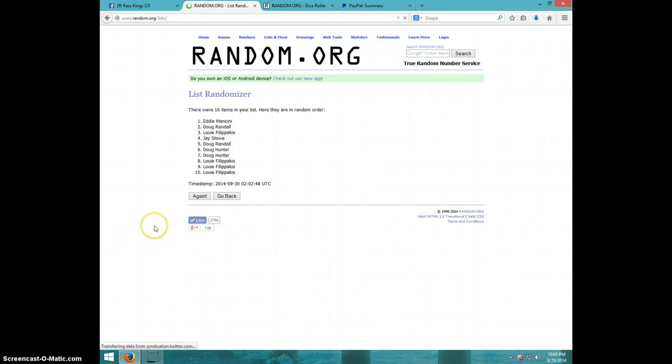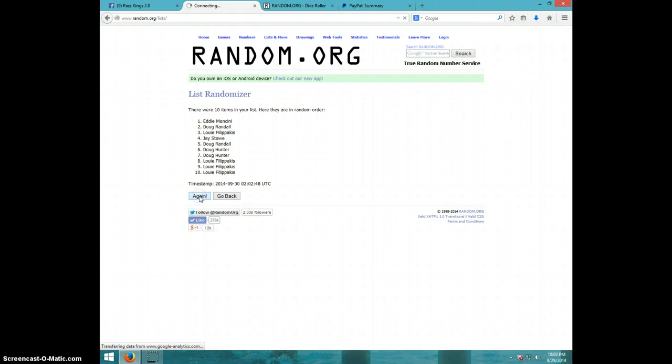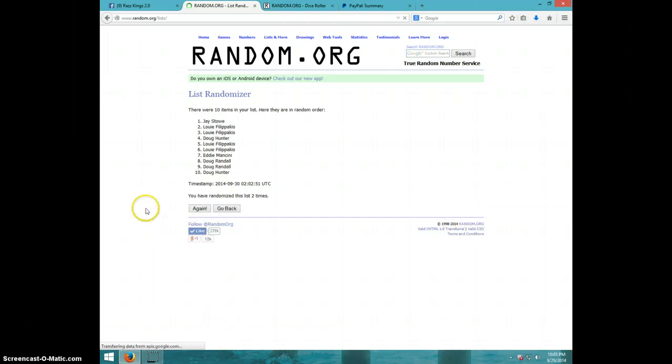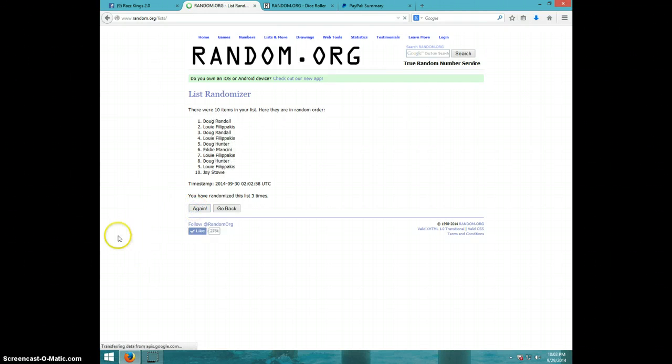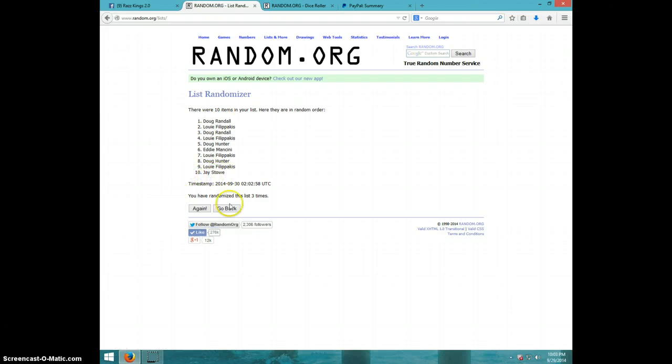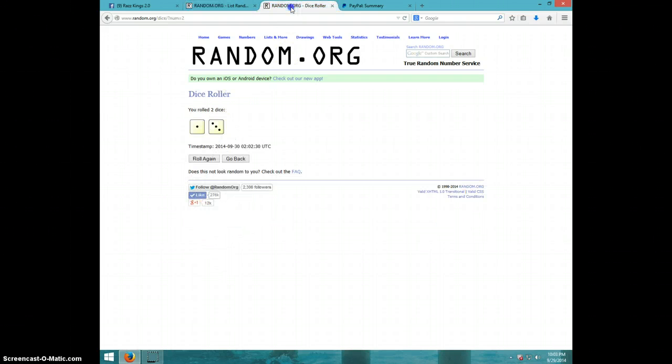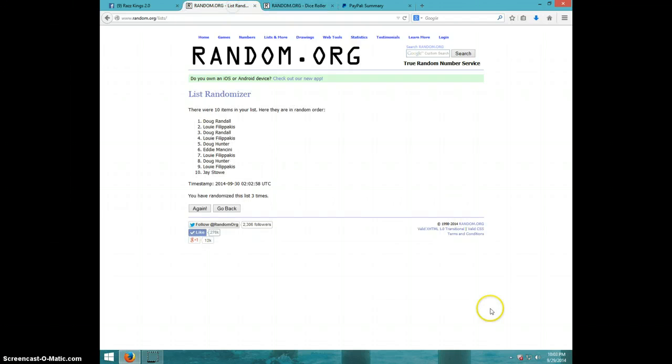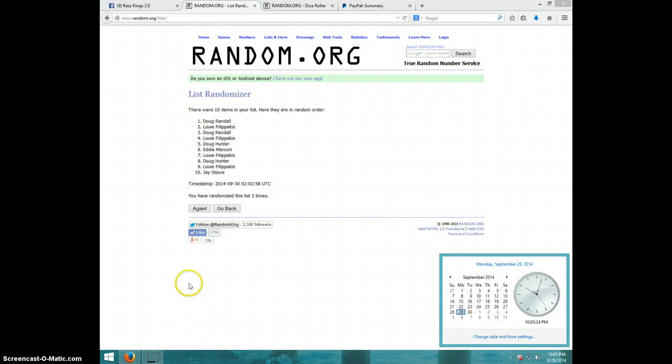First time, Eddie. Second time, Jay. Third time, Doug Randall on top, Jay on bottom after three. Dice roll is a four. It is 10:03. Fourth and final time. Good luck.